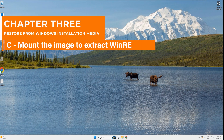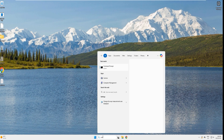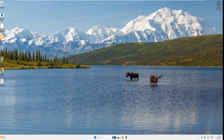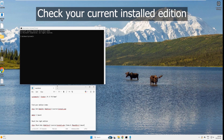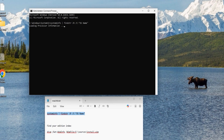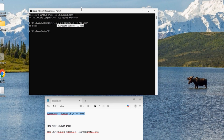In the final part of chapter 3, we will mount the Windows 11 image to extract WinRE. Open an admin command prompt. First, let's check the currently installed edition — copy the first command, paste it, and hit enter. You can see it is Microsoft Windows 11 Home edition.